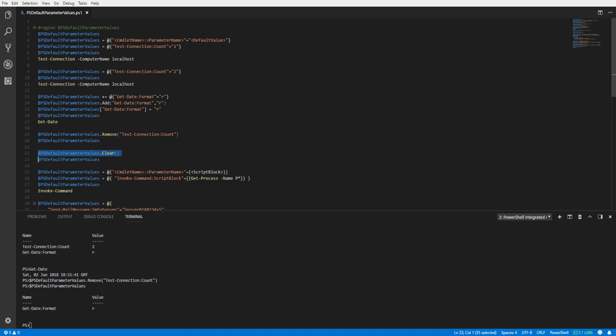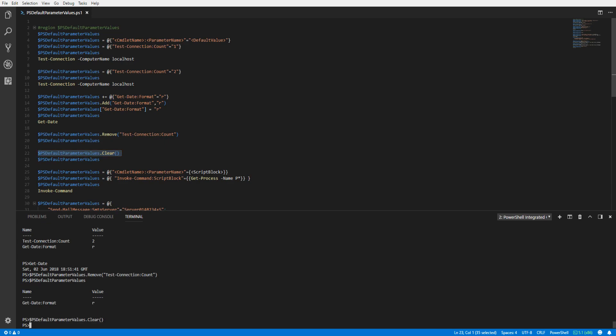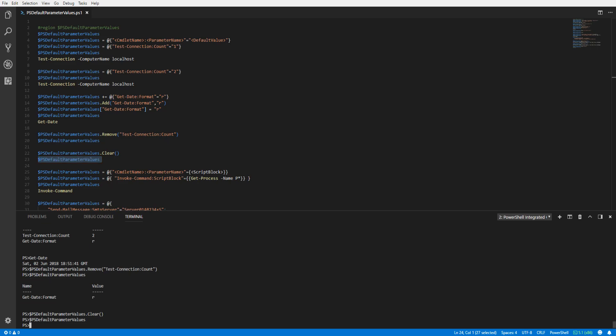You can also clear or remove all of the parameter values from the variable by running the Clear method. Looking at the PSDefaultParameterValues variable again, we can see all of the parameter values have been cleared.